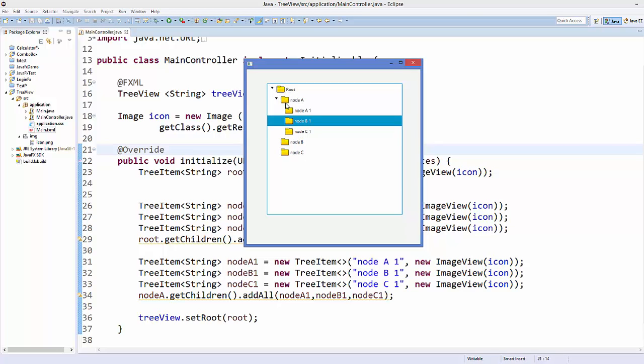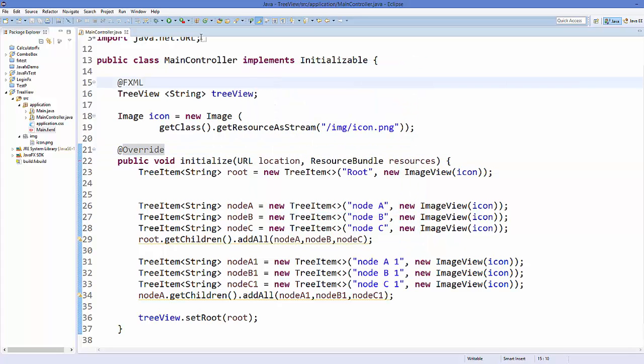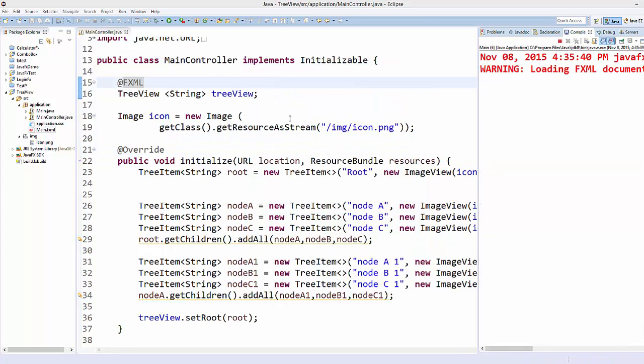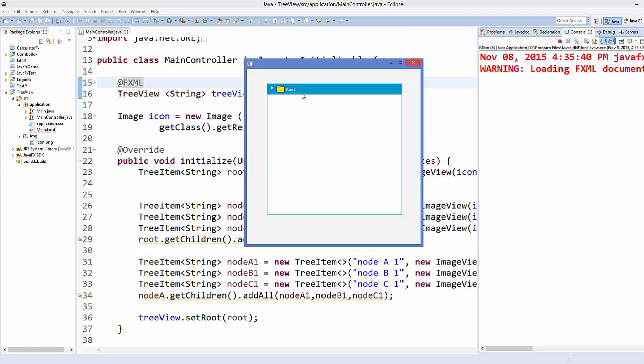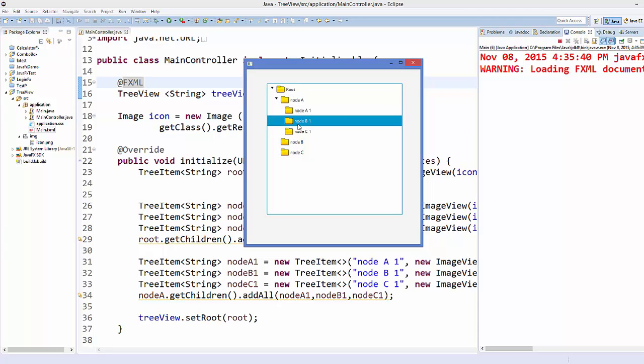For example, right now when I run the app my root node is collapsed, so I need to expand it and expand it once again to go to the sub nodes. But for example, I want to present the user the expanded nodes. So let's see how we can do that.